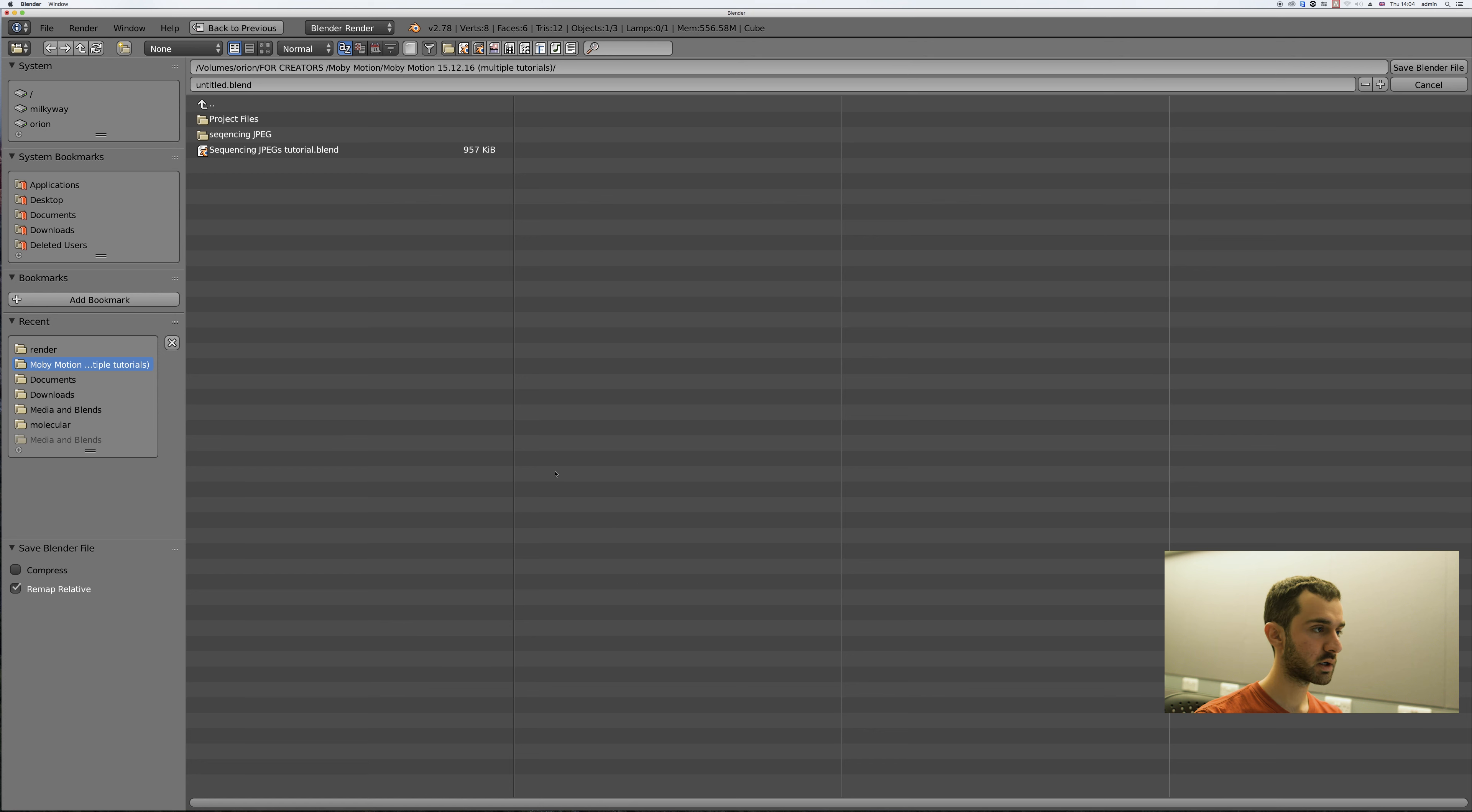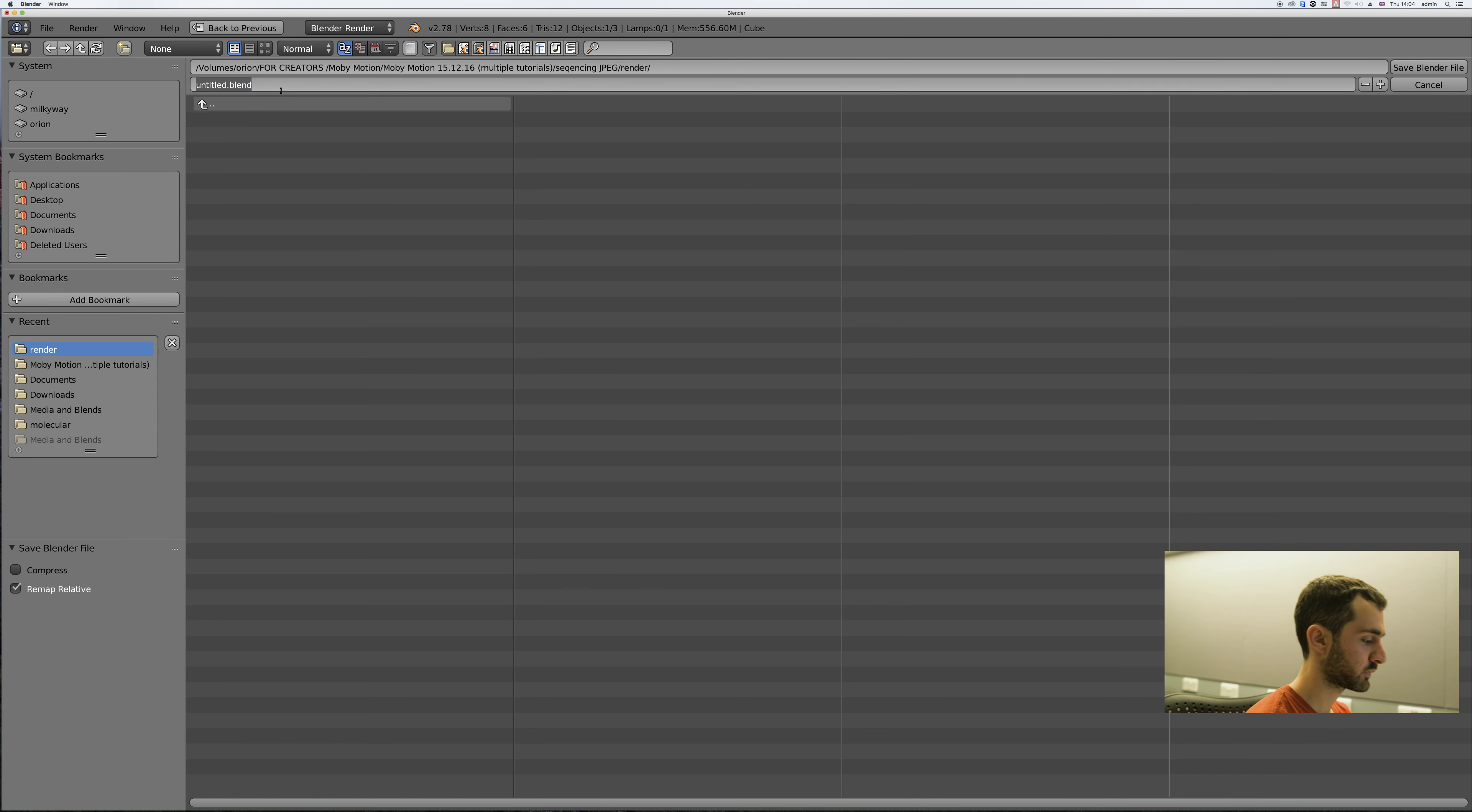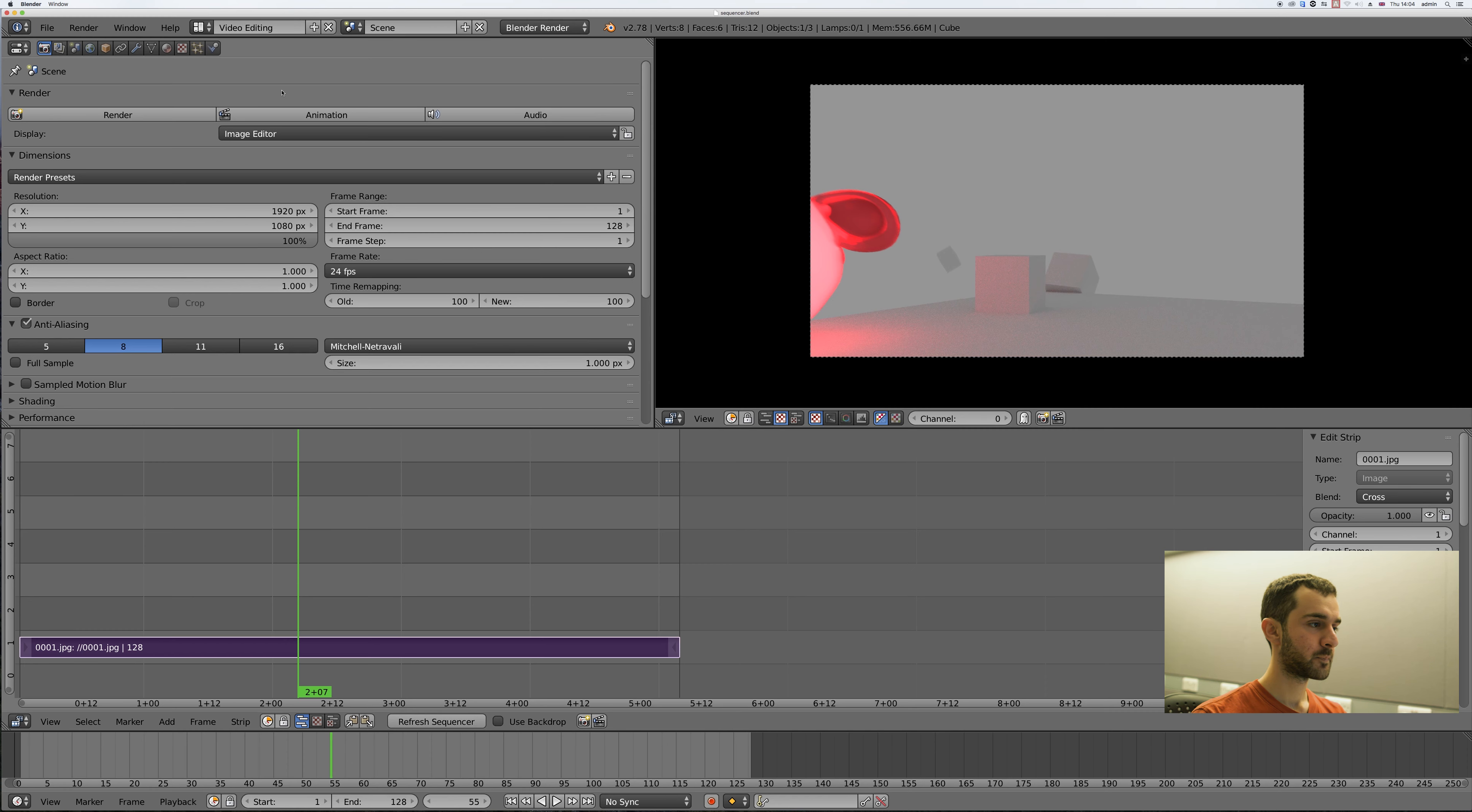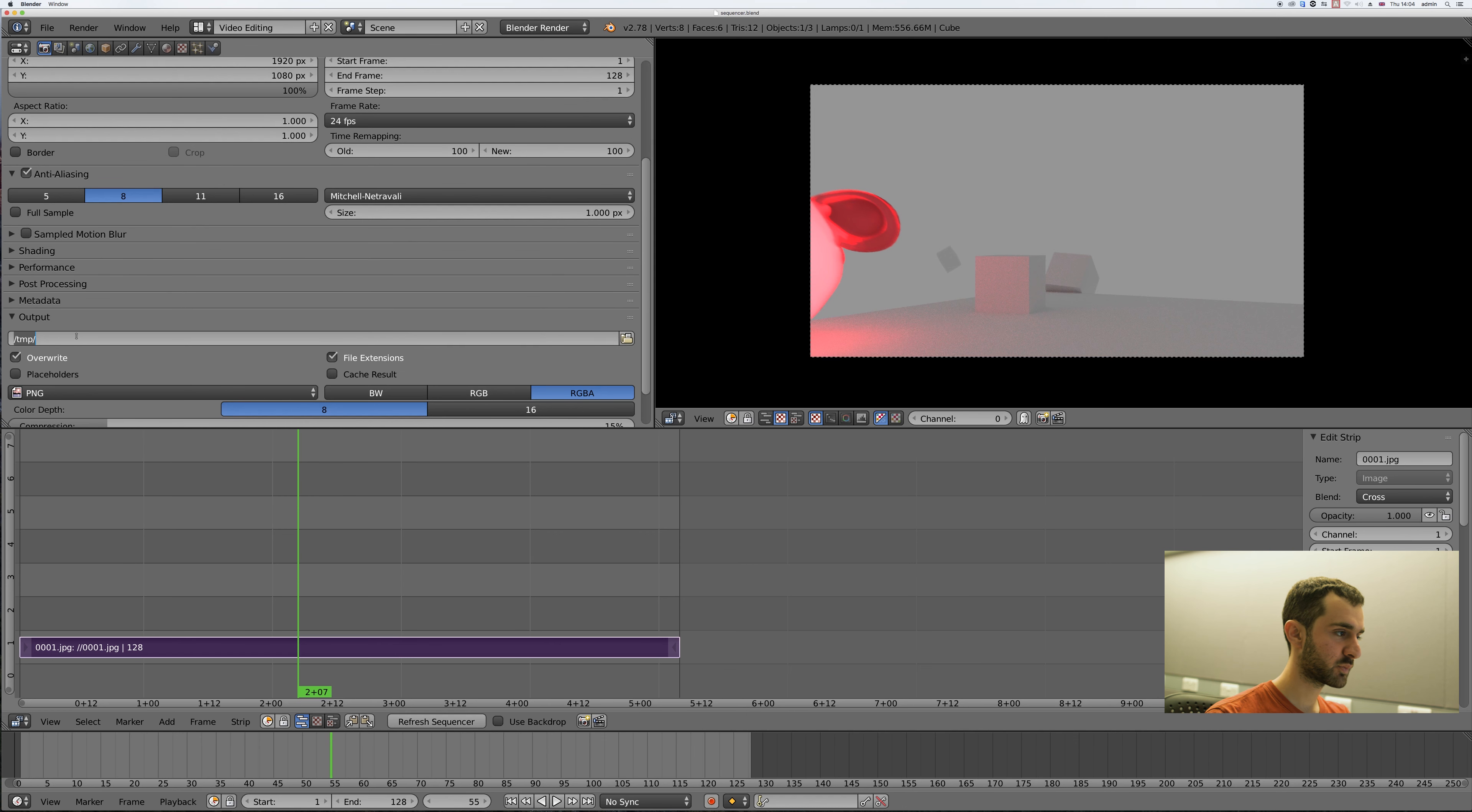Save this file and I'm going to save it inside the folder with all the renders. I give these a name like Sequencer because it tells me that I'm sequencing images together with this file, and then scroll down and select the output.